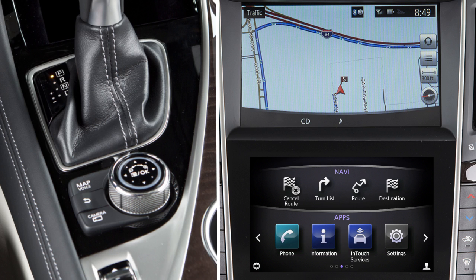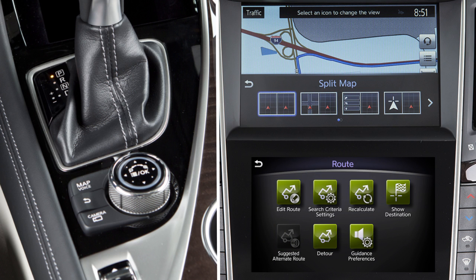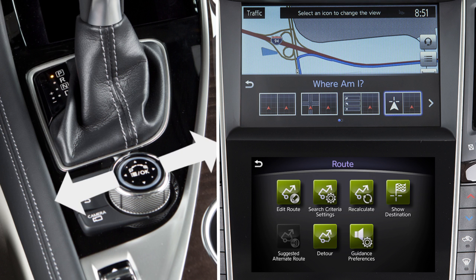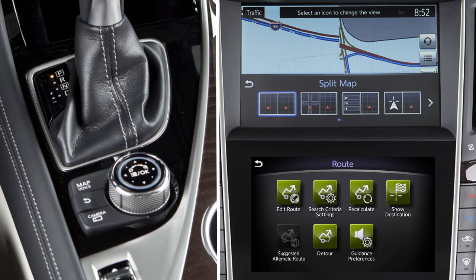To alternate the upper touchscreen display between a map view and the display view bar, press the Map Voice button. The options on the display view bar can then be selected using the touchscreen or Infinity controller. Turn the Infinity controller to move left or right one icon at a time, or slide it to the left or right to move one page at a time.